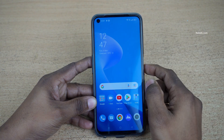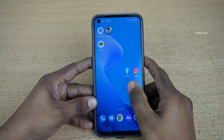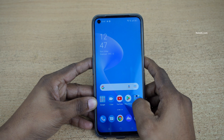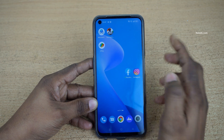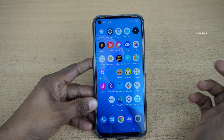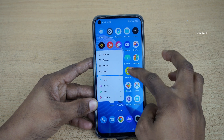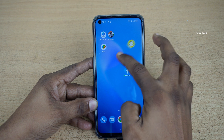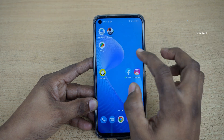Hi friends, in this video I am going to show you how to lock the home screen on your Realme phones which is running on Realme UI. By default the home screen is not locked, so you can place any app anywhere you want — you can move apps freely to any position.